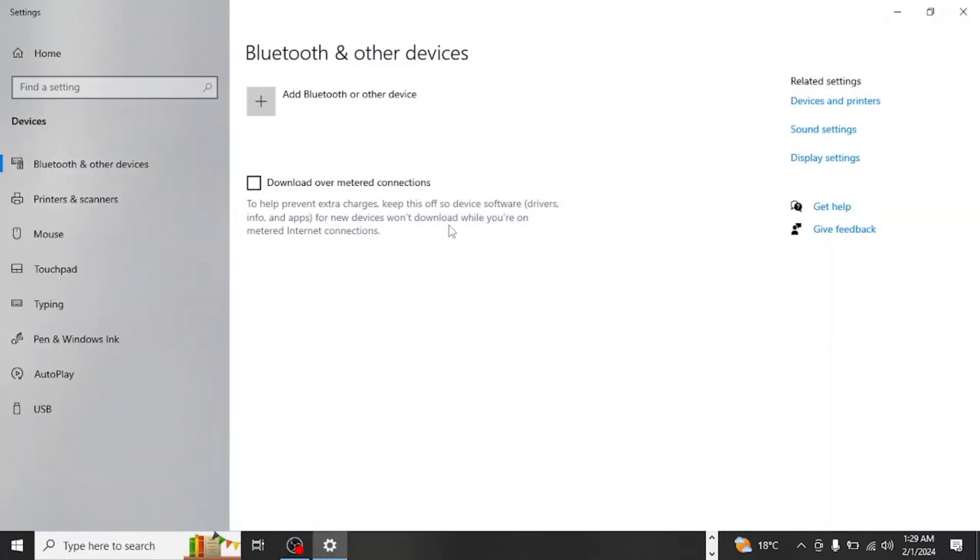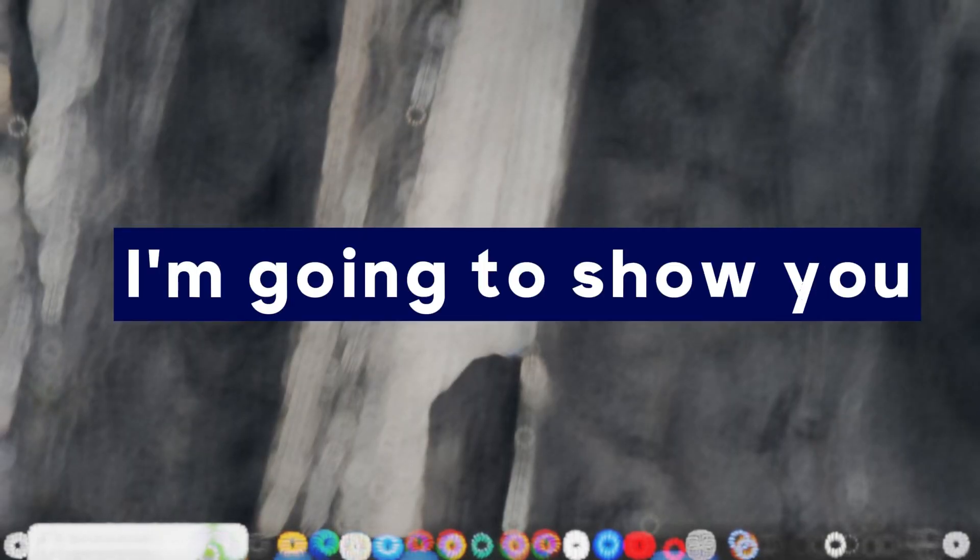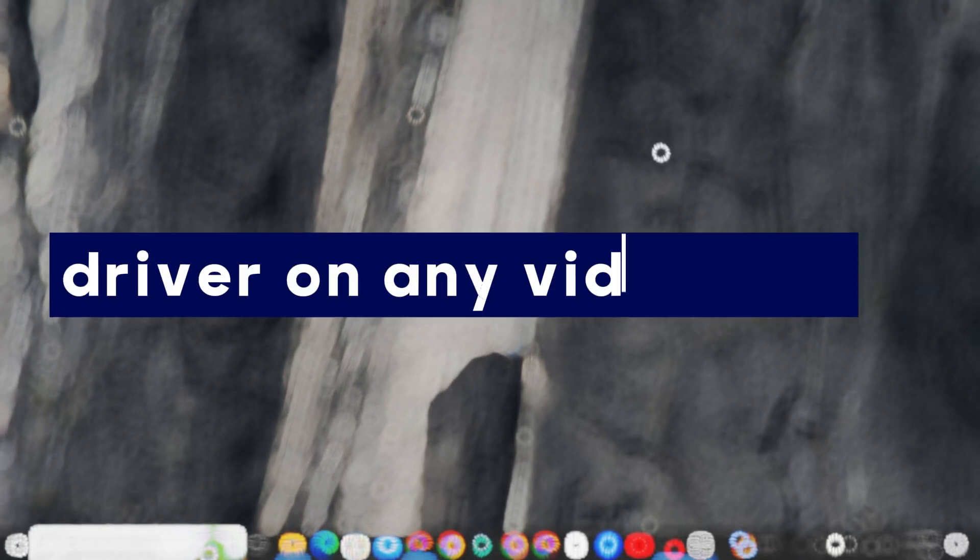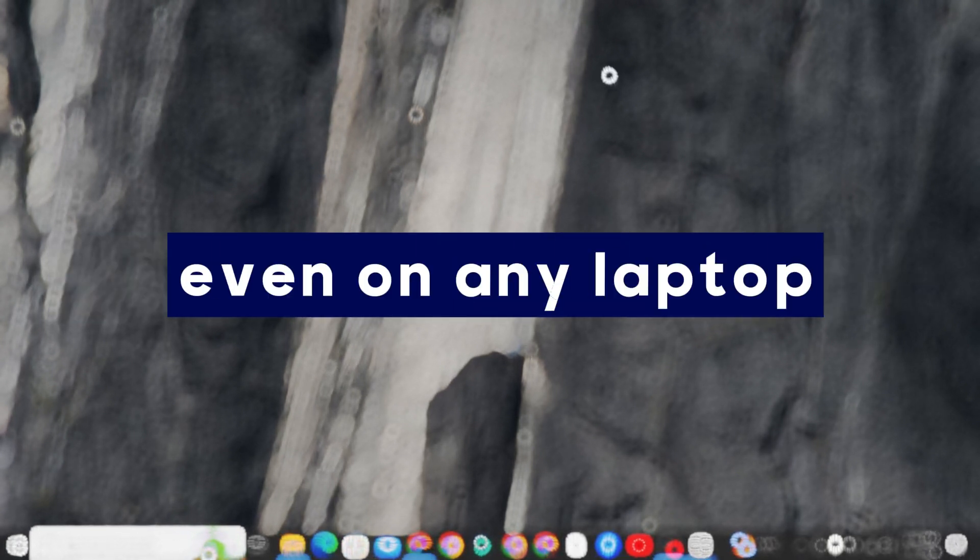Even if you do have it, it might be outdated. If you are in any kind of trouble like this, don't worry. Today, in this video, I'm going to show you how to install a Bluetooth driver on any Windows or even on any laptop.